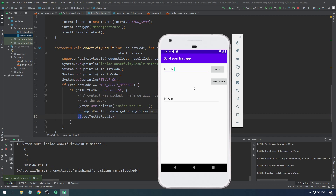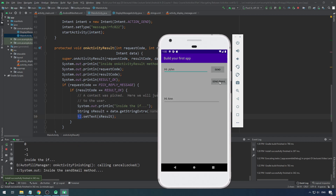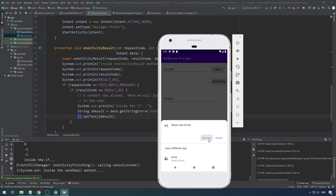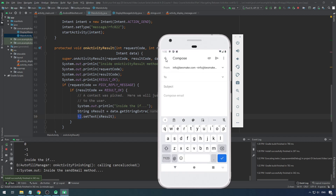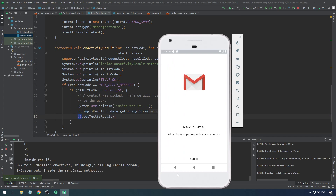You successfully did the practical of getting a result from another activity. Whenever you want to start an activity and get a result from it, this is the technique you have to use. Also, in the previous lesson you learned how to send this message as an email — have a look at that as well.